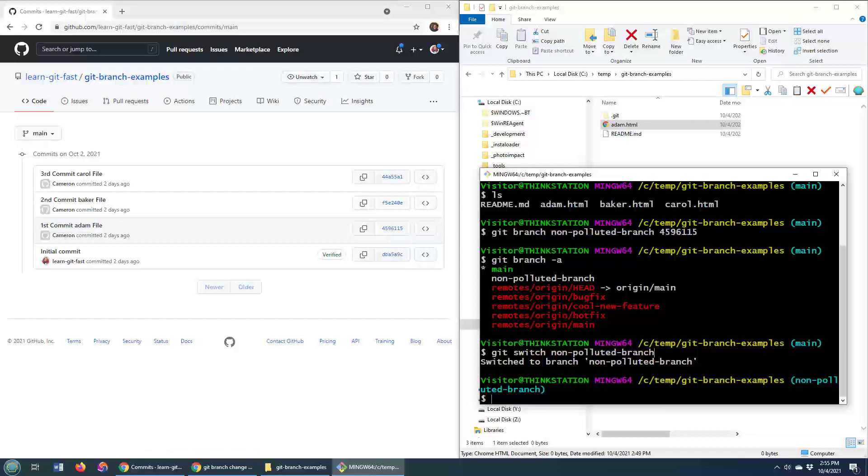That is exactly how you create a new branch, and specifically create a new git branch off an older git commit.